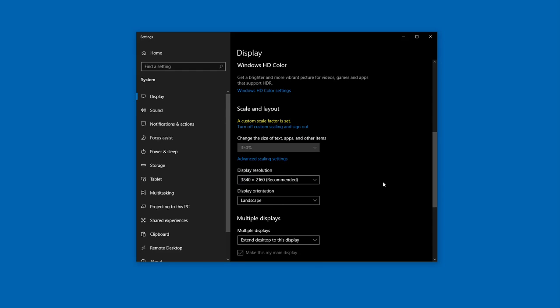In this video, you learned how screen resolution affects the information displayed by the TermPro application. You also learned how to adjust the Windows resolution. Thanks for watching.